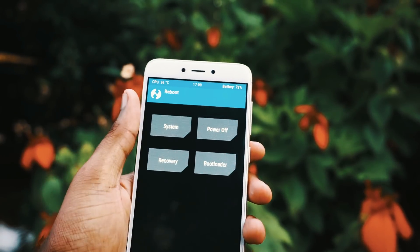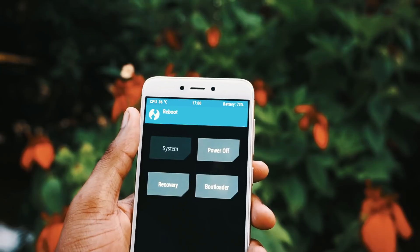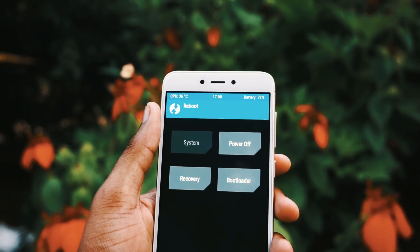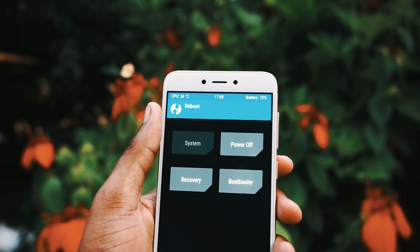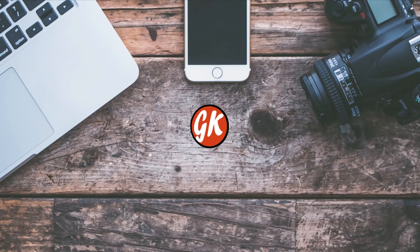Okay guys, that's it for the video. It was just an initial walkthrough of MIUI 10 on Redmi 4. I will be making a dedicated video of this soon. So until next time, bye-bye.